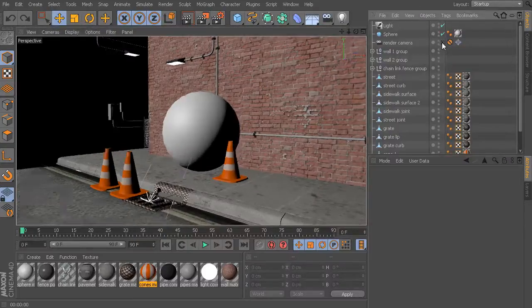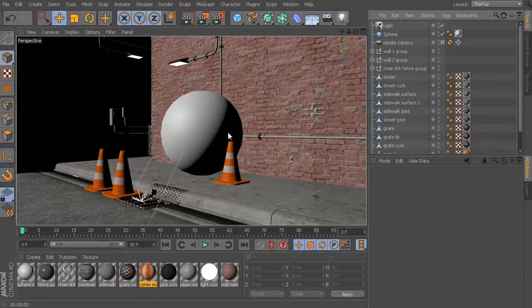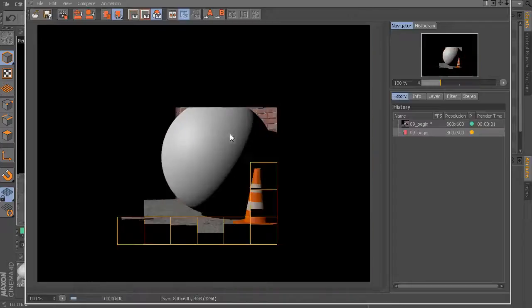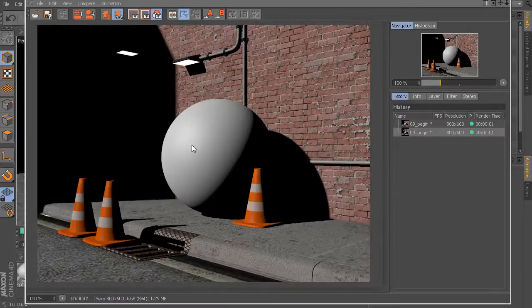Now, one thing that I will do is I'll switch to my render camera, so that way, as I'm moving around, I can make sure that I'm always rendering from the same position.